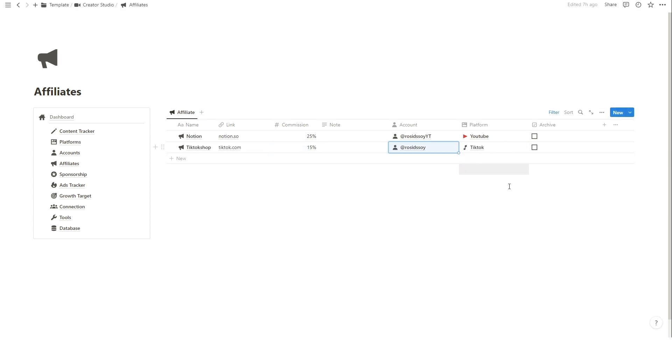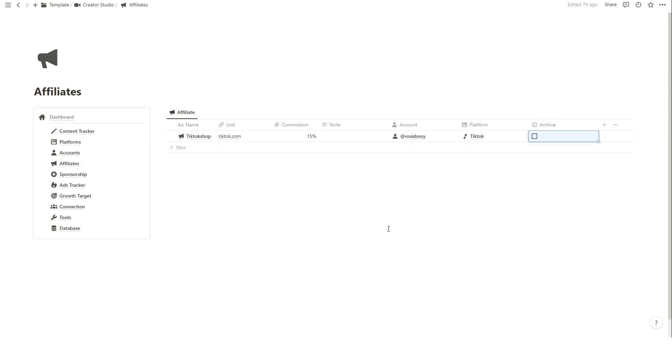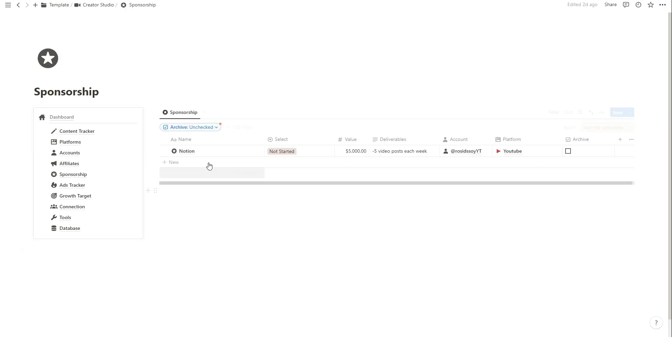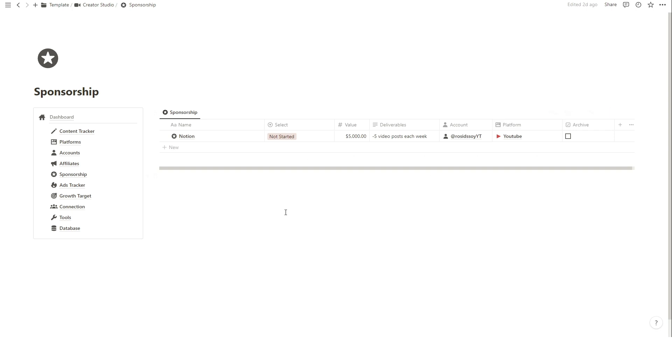If this affiliate is no longer active, just click the checkmark and this affiliate will be archived. The process is pretty similar for adding a new sponsorship for your account.